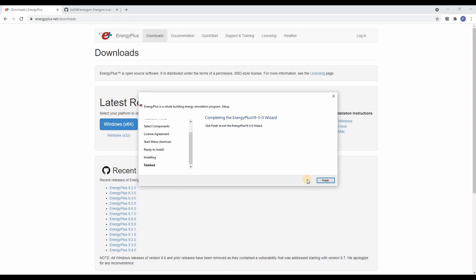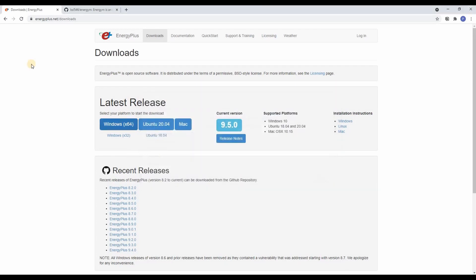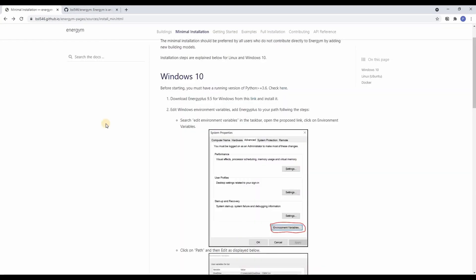After Energyplus is successfully installed we proceed with the next steps. So the next step is to edit the environment variables and add Energyplus to the path.